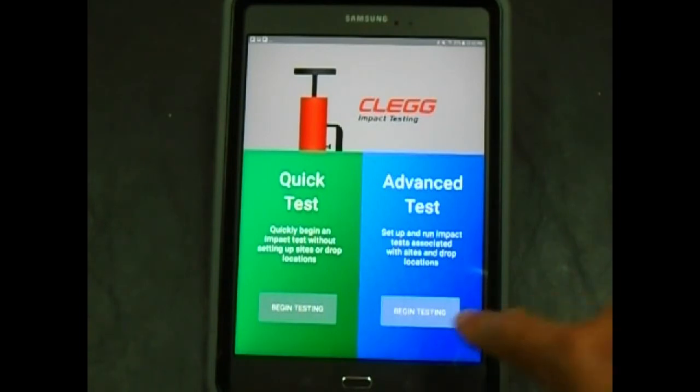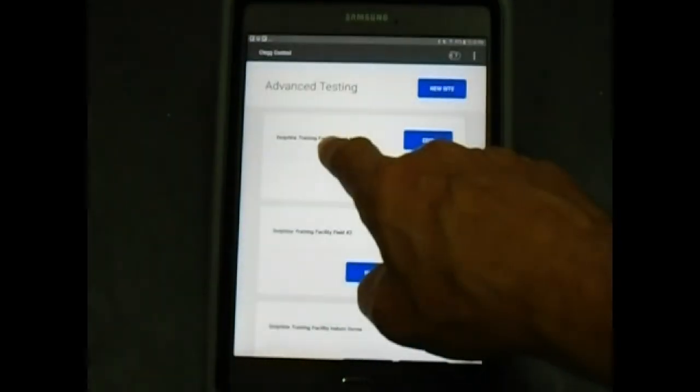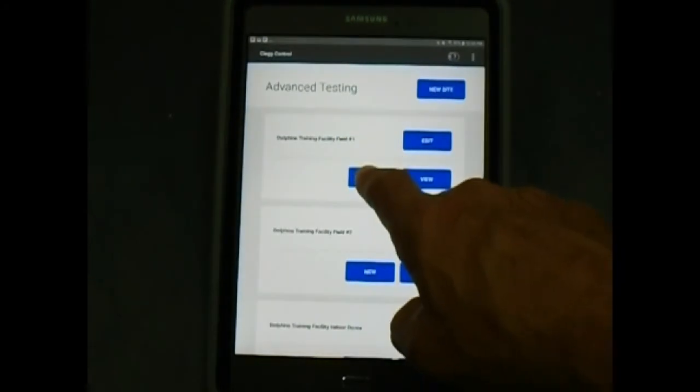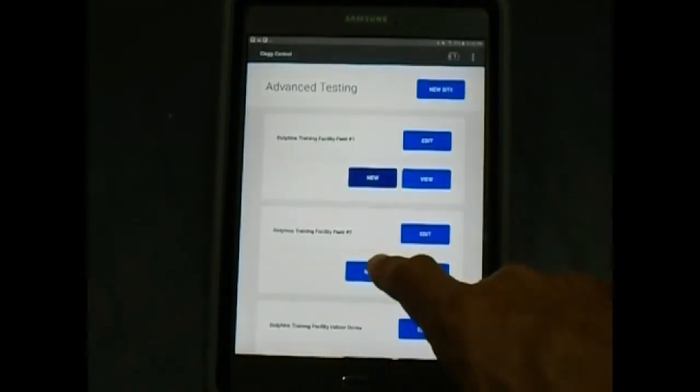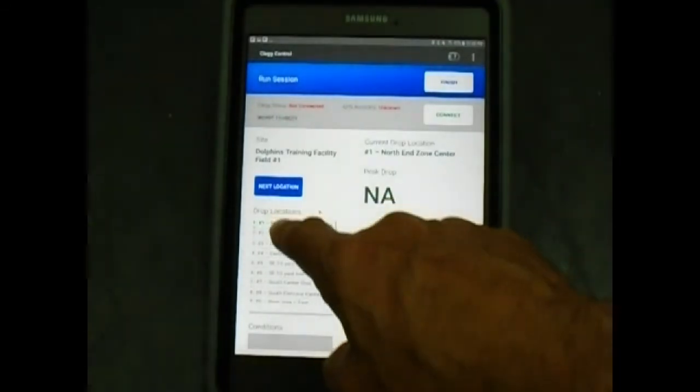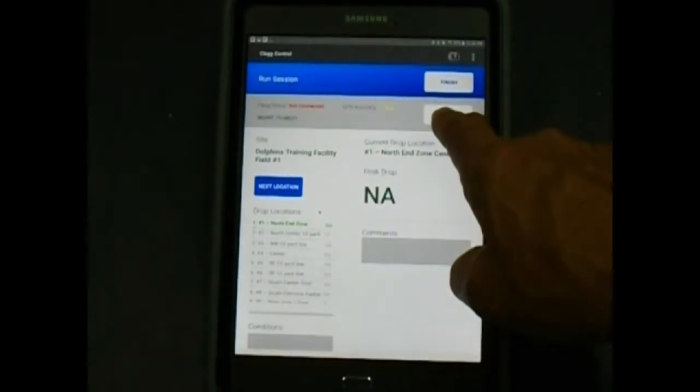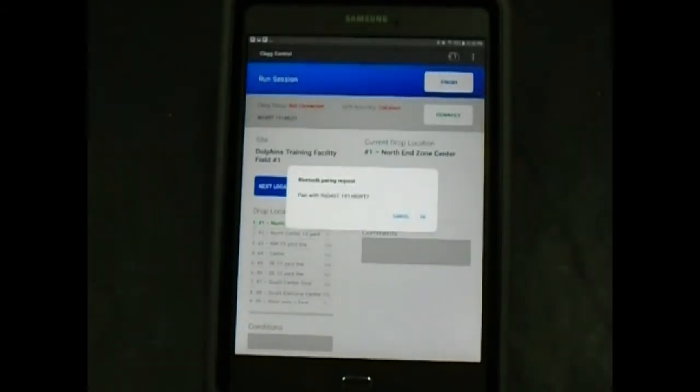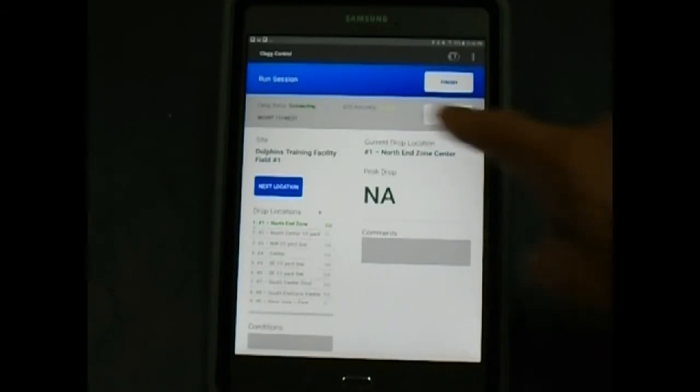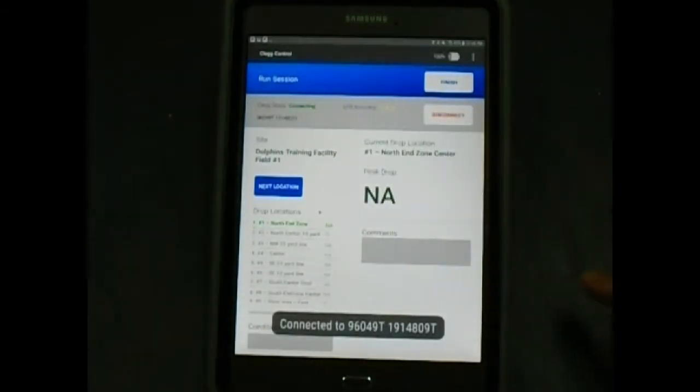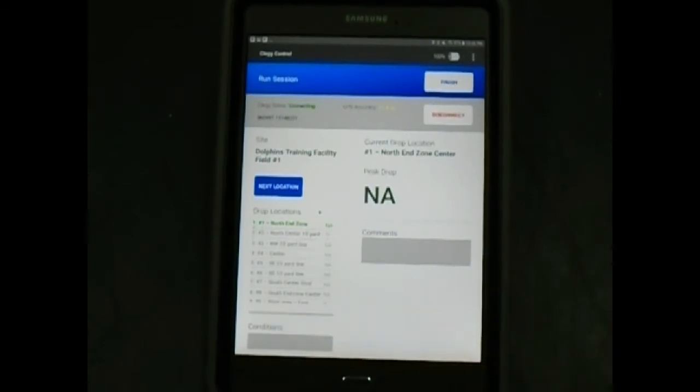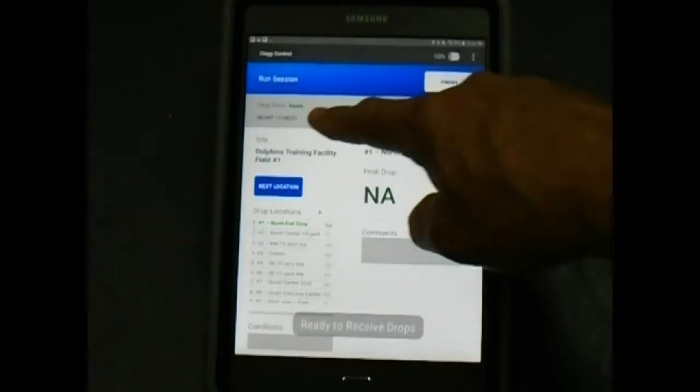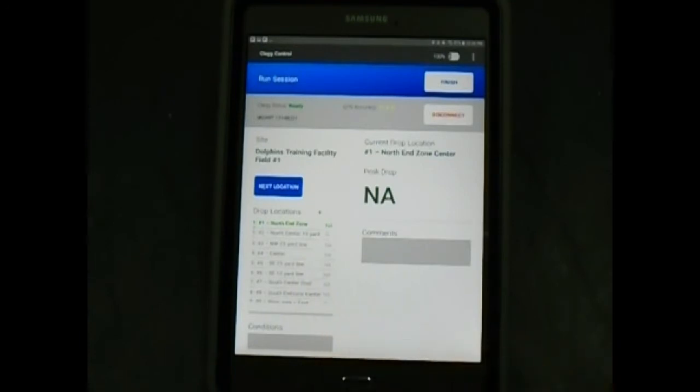To create a testing session by performing a drop, click on the advanced testing screen. Select the drop site we are testing. Tap the new button under the drop site you are testing. Make sure all previously created drop locations are listed. Click on connect. OK the Bluetooth pairing request by clicking OK. The unit shows connecting at the top. At the bottom of the screen it will show it as connected. The top will also show ready and the bottom will say ready to receive drops.